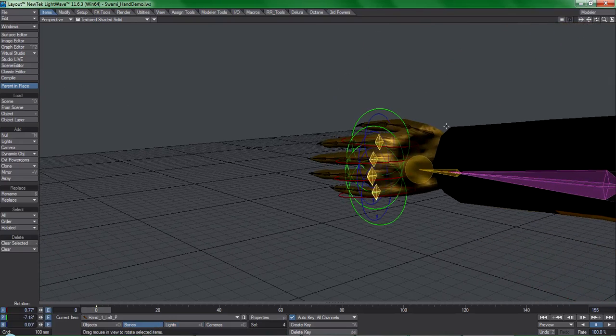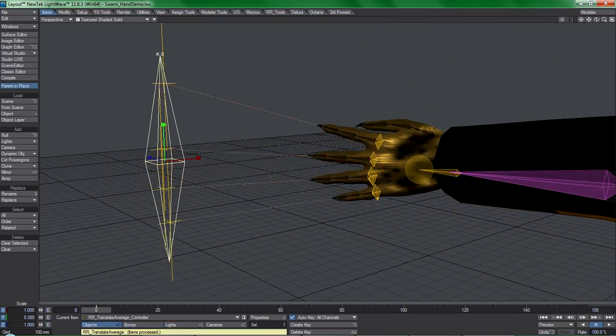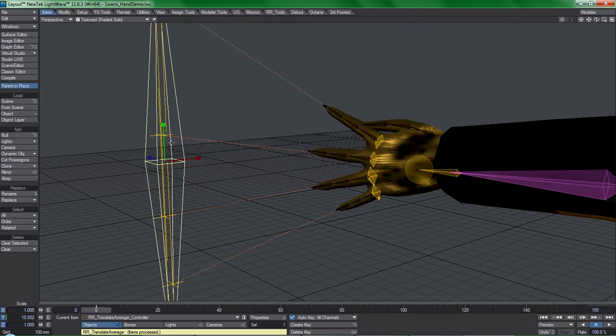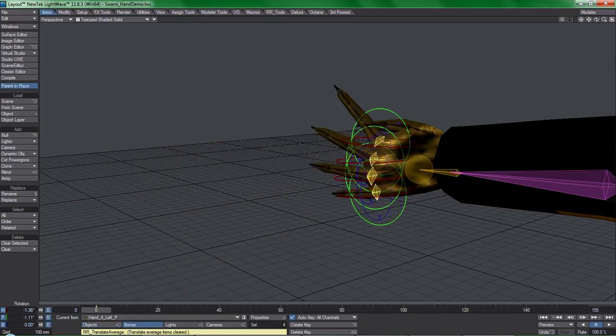Select the items, activate the tool, scale, move and rotate the controller null as desired, run the tool again to key the items in place.